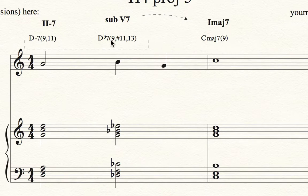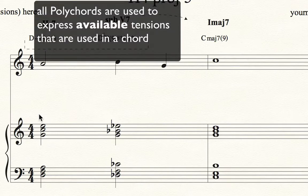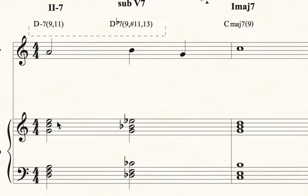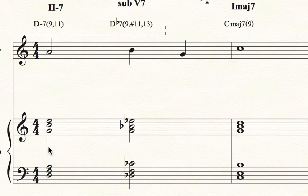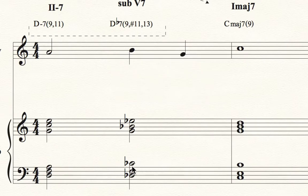Another way that we can write chords is to use polychords to express those tensions, where the upper portion expresses possible chord tones but also at least one available tension. If you look at how I voiced this, the upper structure of each of these chords is in fact a different triad: C major over D minor, E flat major over D flat 7, and G major over C major 7. This is a typical polychord structure — good spacing between the two voicings, more than a third, and usually some kind of root position with the fifth dropped for the lower structure.